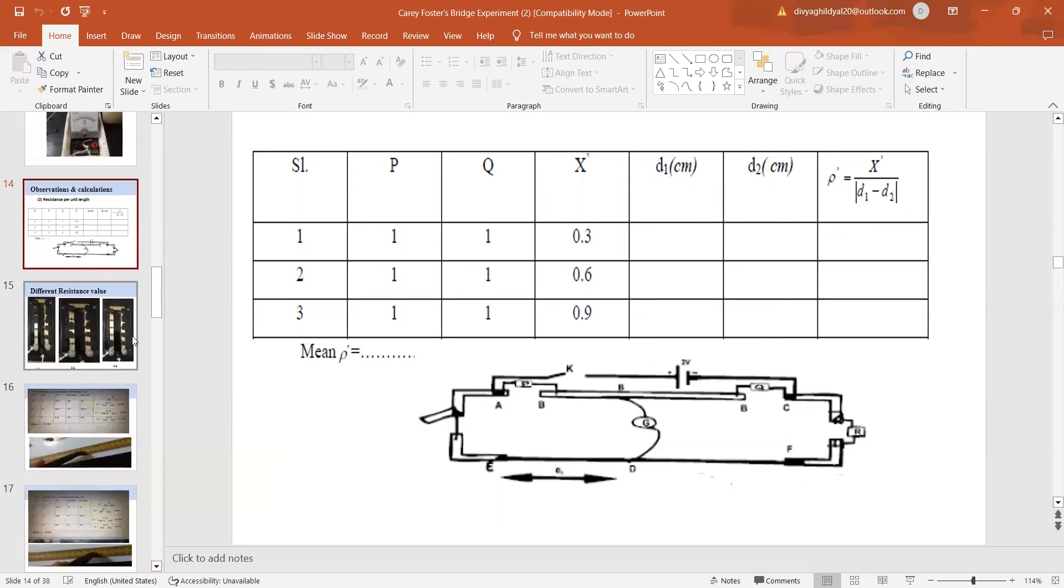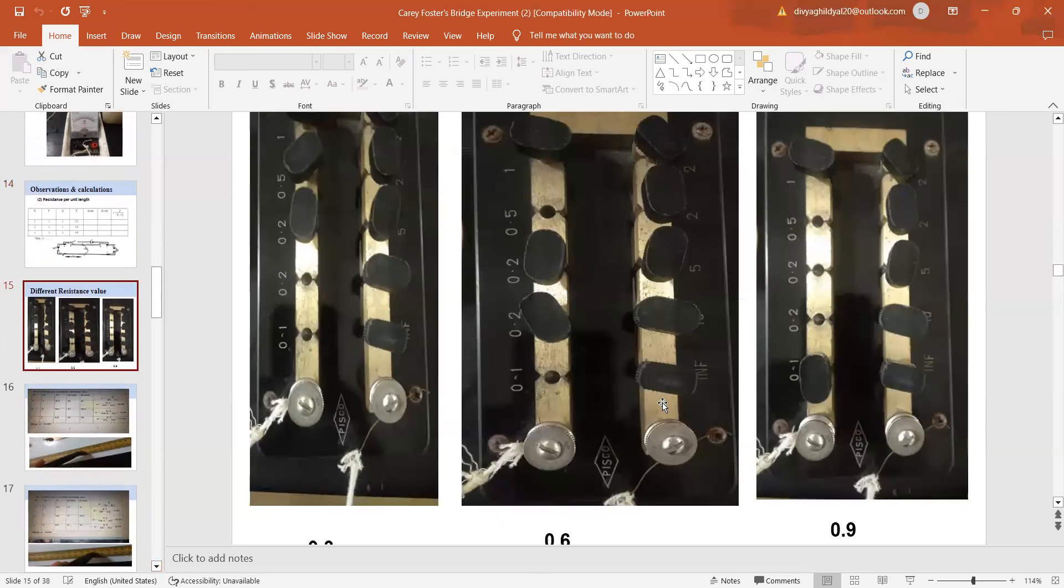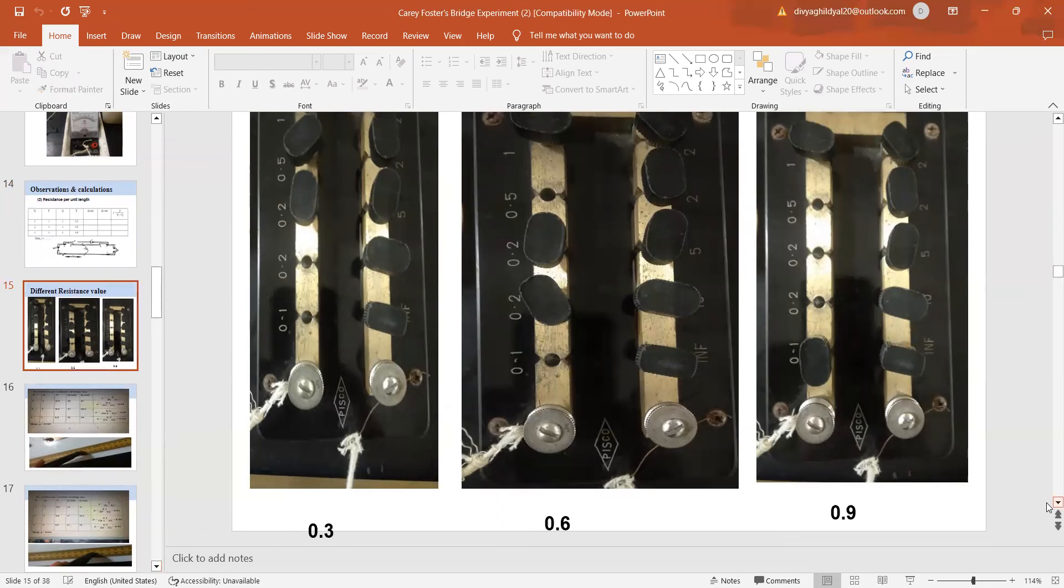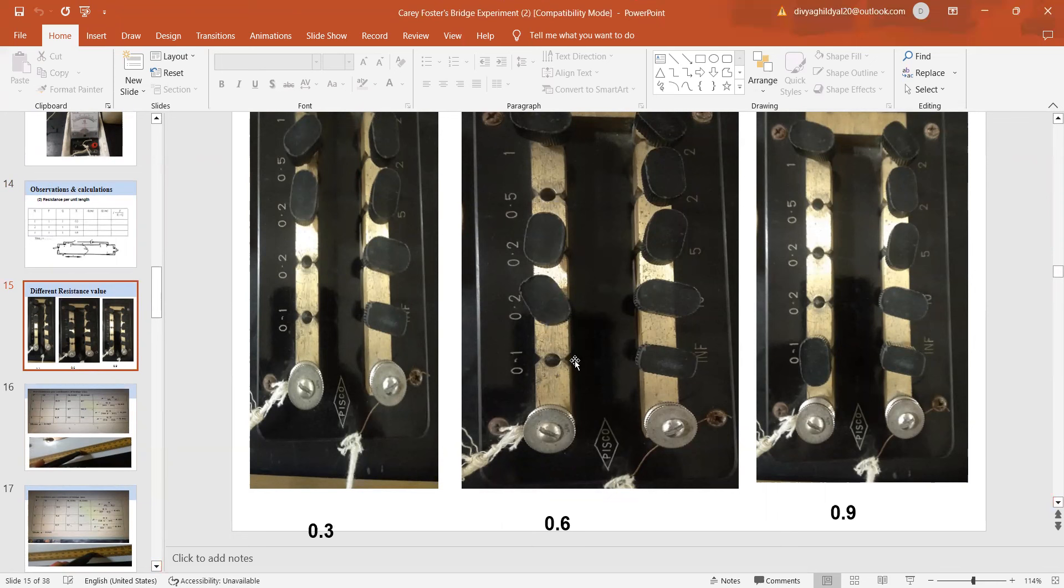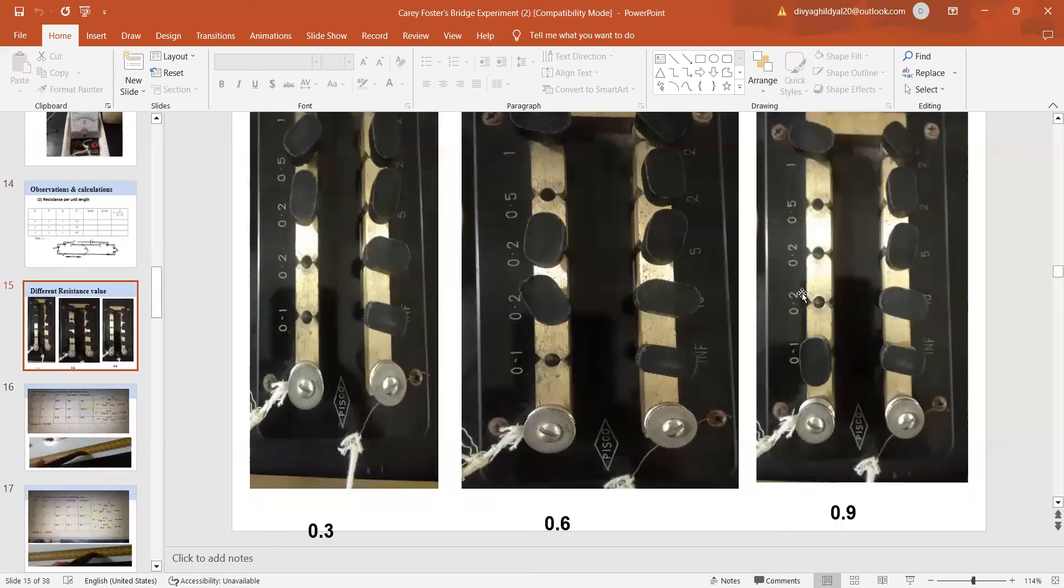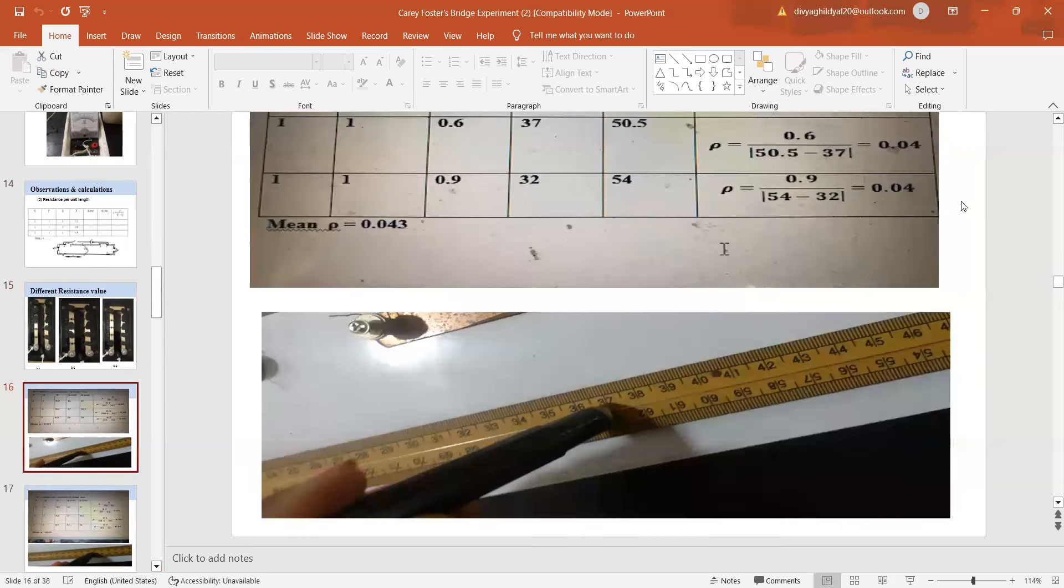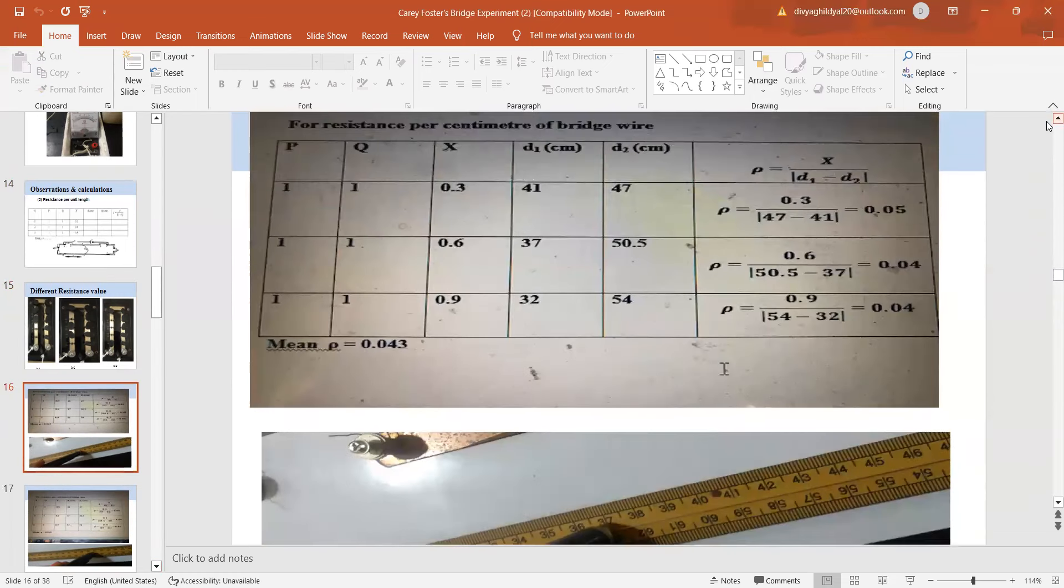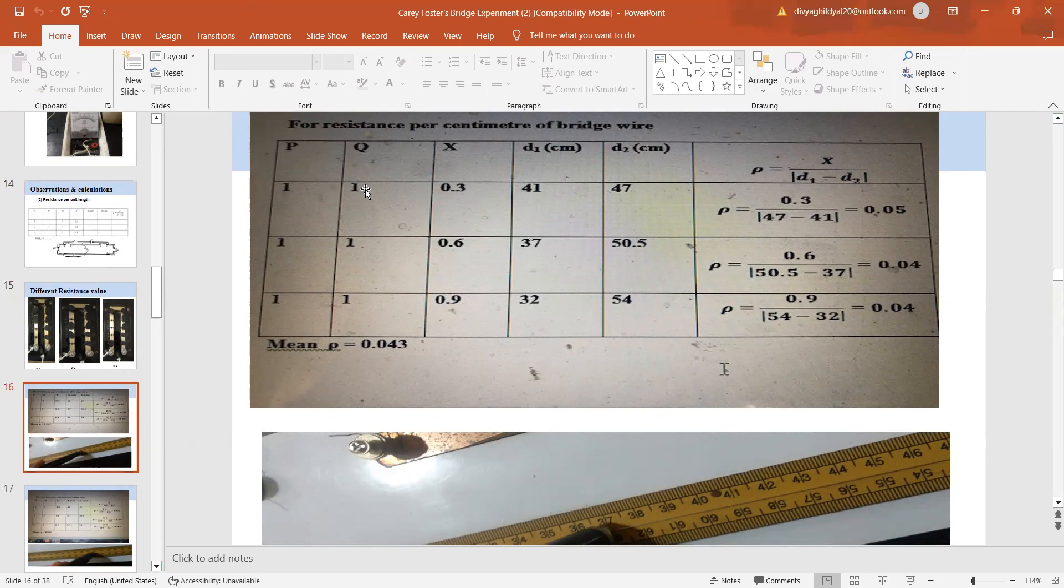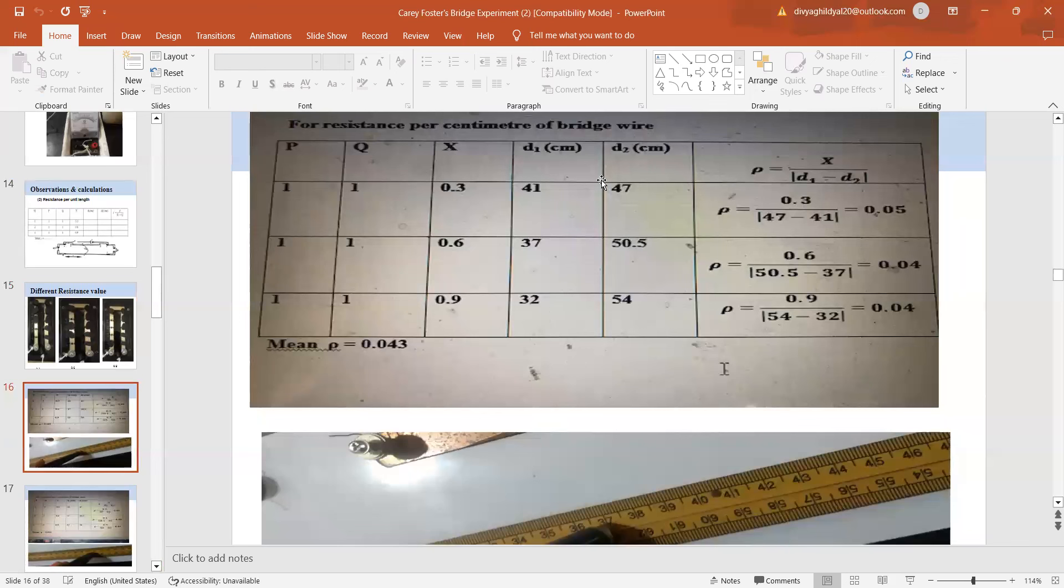We begin with the experiment. X: 0.3 ohm, 0.6 ohm, 0.9 ohm. Let us see how our resistance boxes are going to look like when I introduce. For 0.3 ohm, I take out 0.1 and 0.2. For 0.6 ohm, I take out 0.5 and 0.1. For 0.9 ohm, I take out 0.5, 0.2, and 0.2. These are my three sets of readings which I am going to get. I will slide the jockey on the Carey Foster bridge, the point where I will get null point. P and Q one ohm each, X 0.3 ohm, I get null point at 41 centimeter when I slide the jockey here. 0.6 ohm, I get it at 37 centimeter. 0.9 ohm, I get it at 32 centimeter.